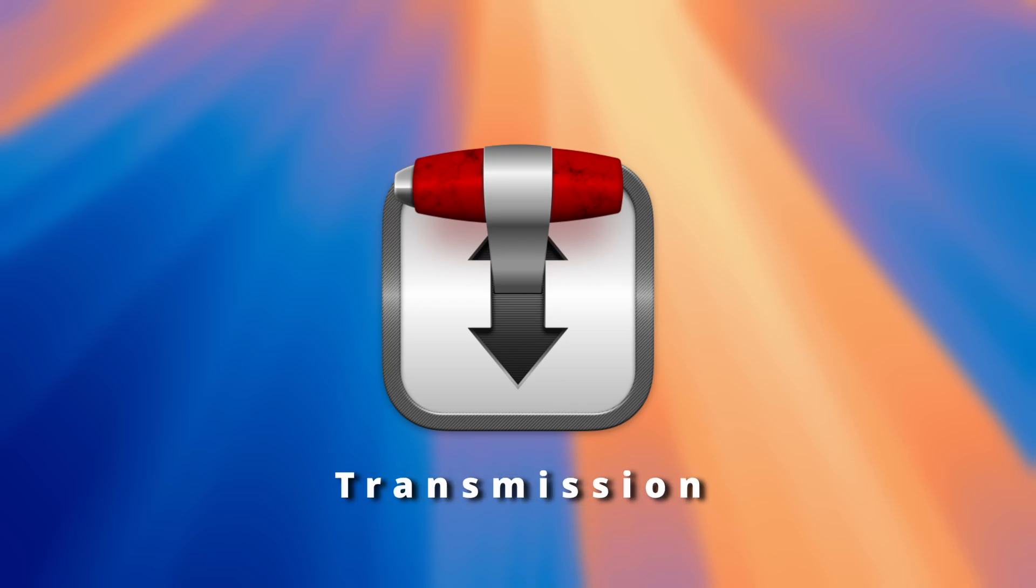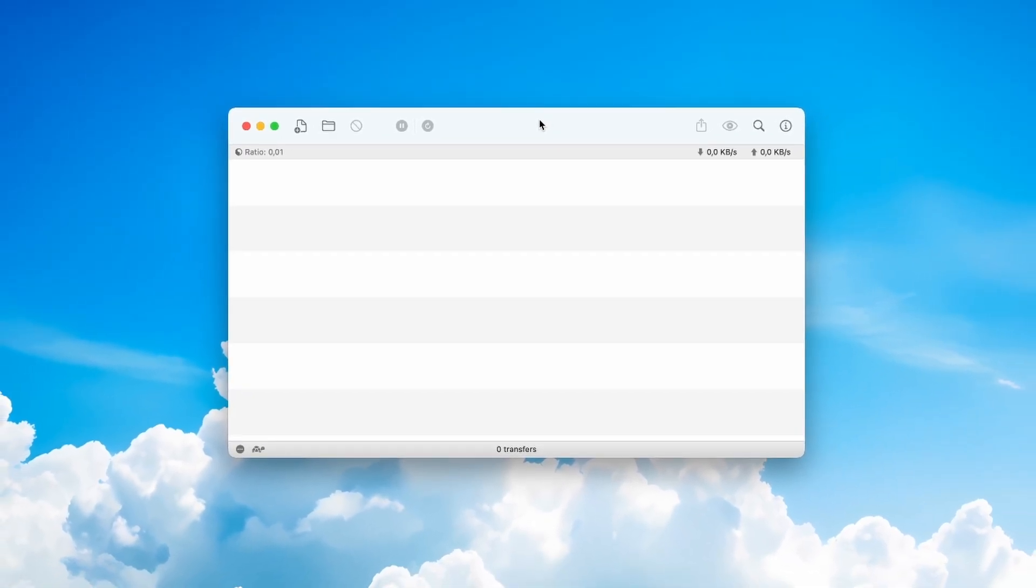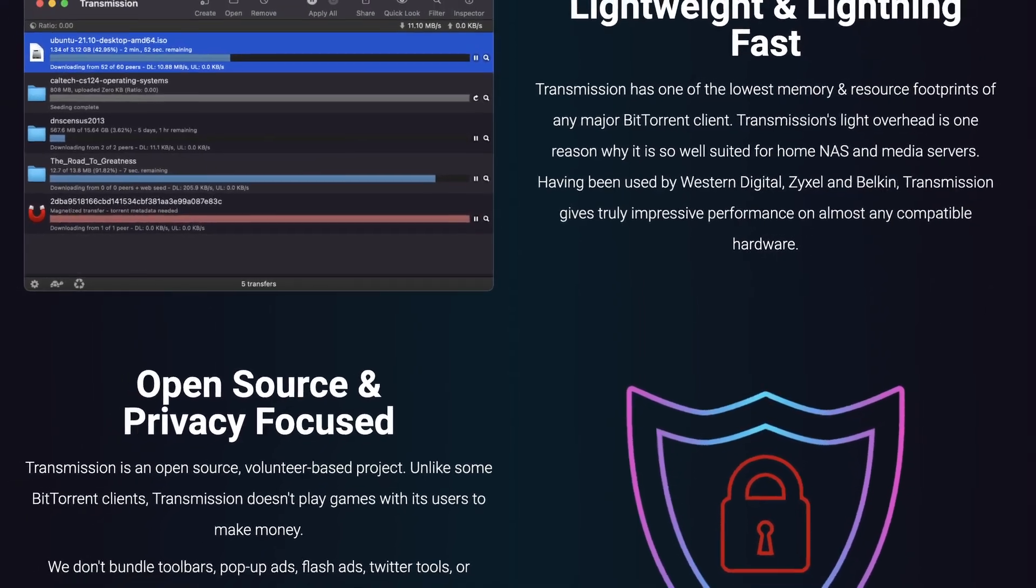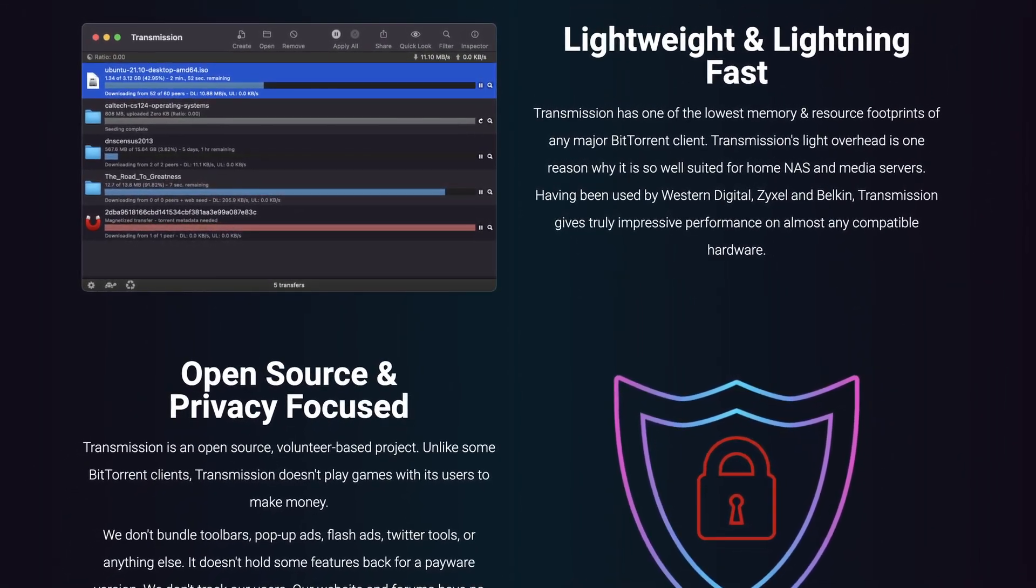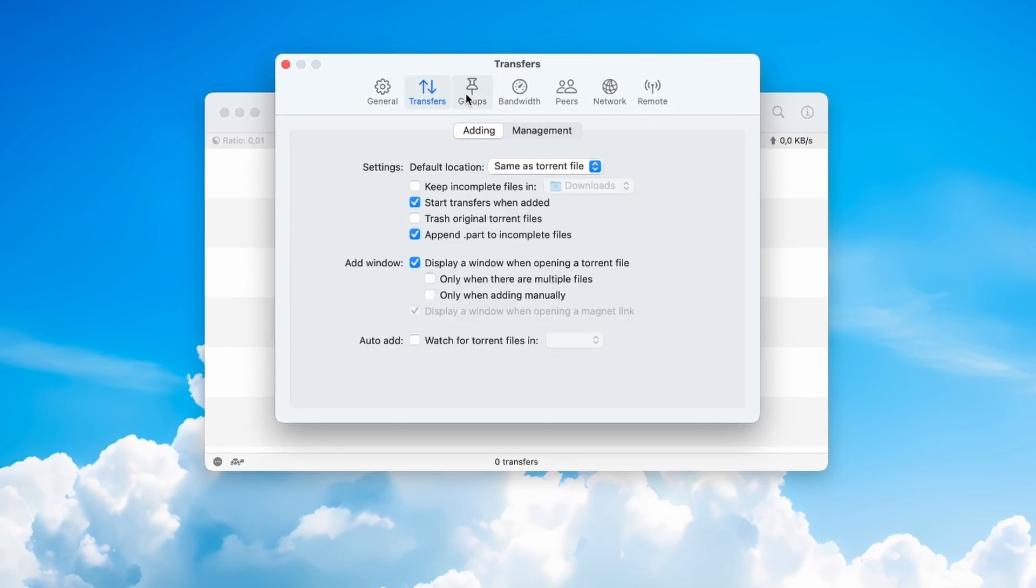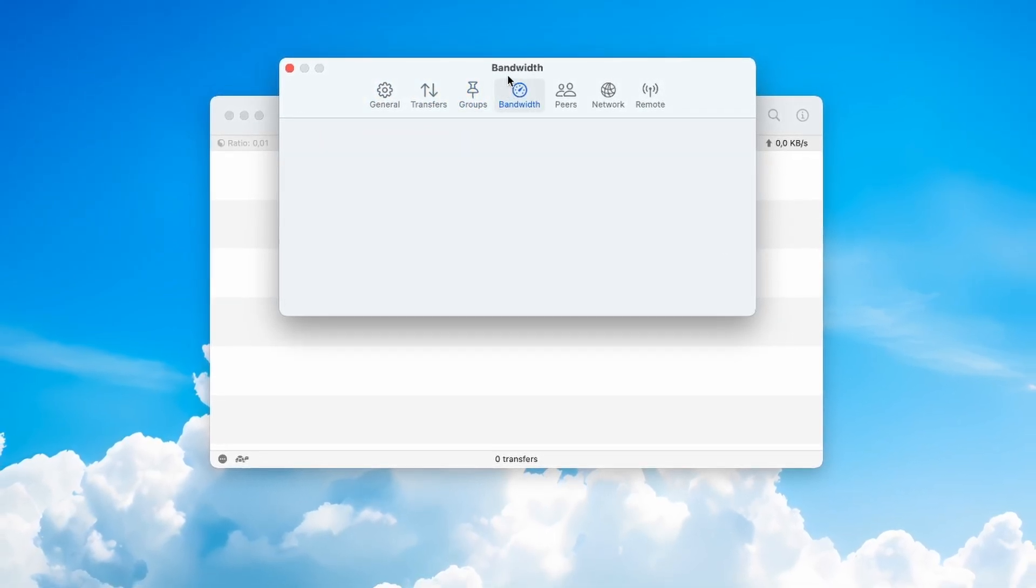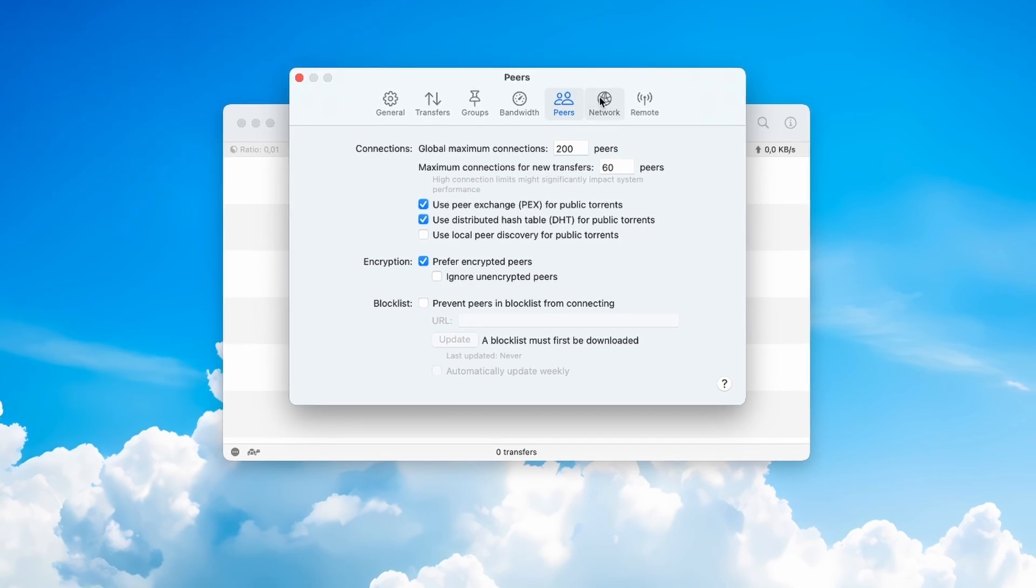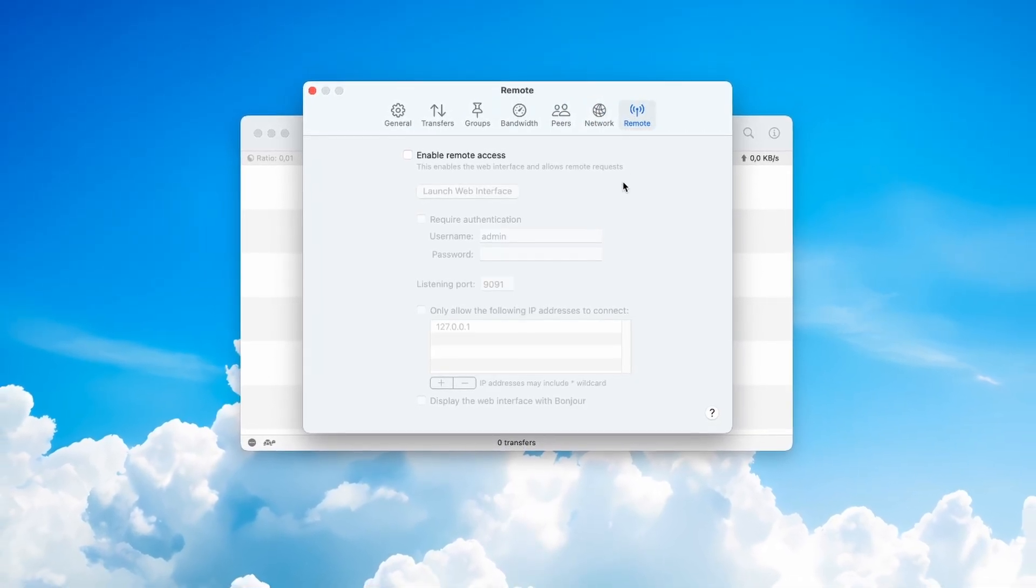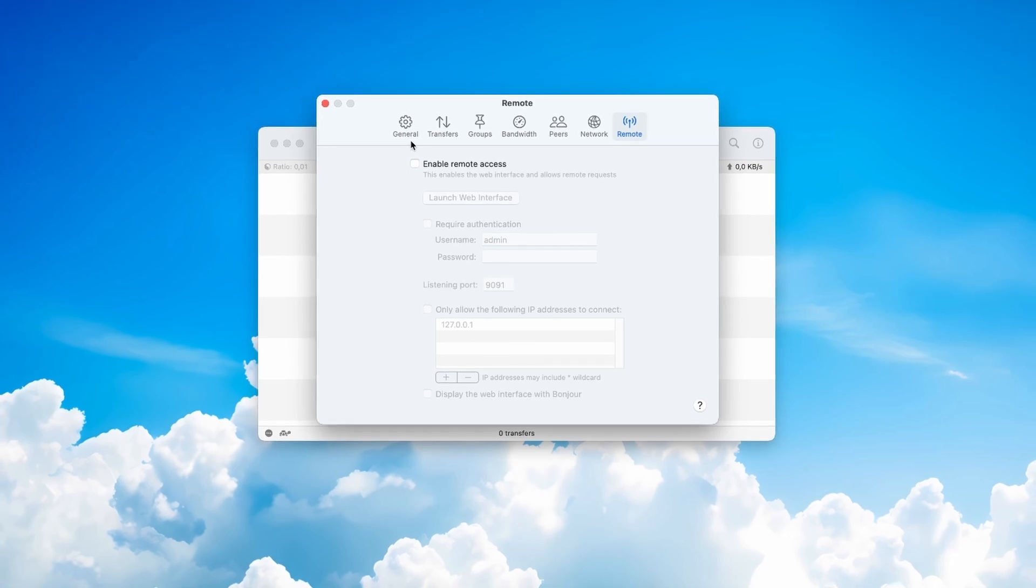And finally we have Transmission, one of the best free torrent clients for macOS. If you frequently download or share large files, Transmission is lightweight, fast and easy to use. It provides a no-nonsense interface while still offering powerful features like encryption, speed limits and peer-to-peer file sharing.